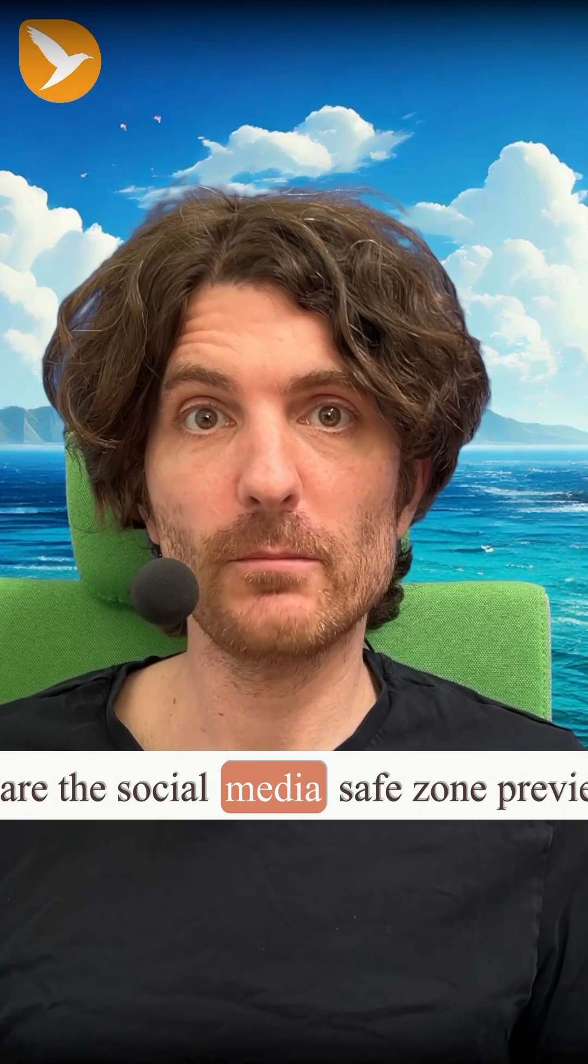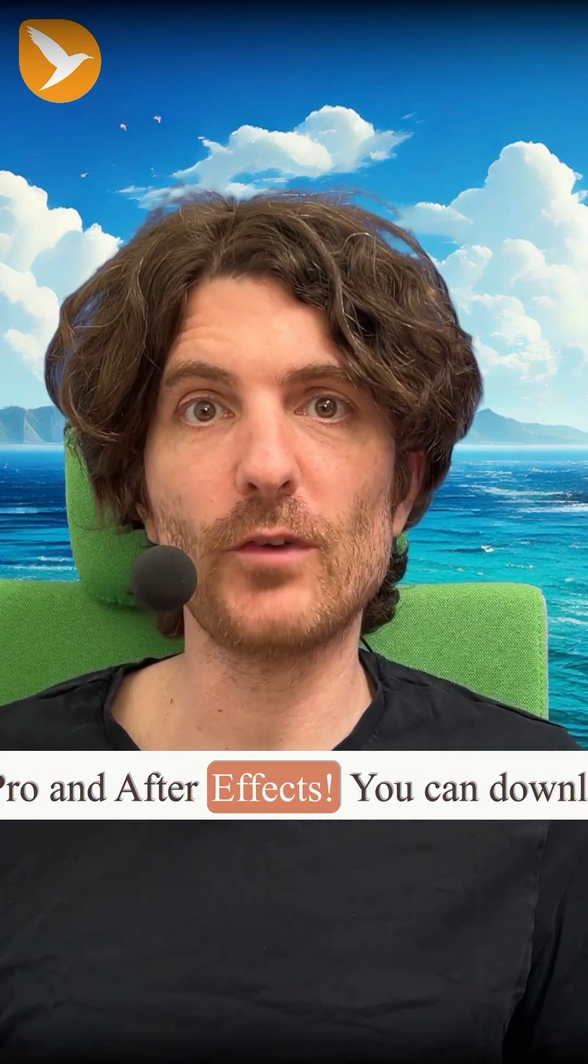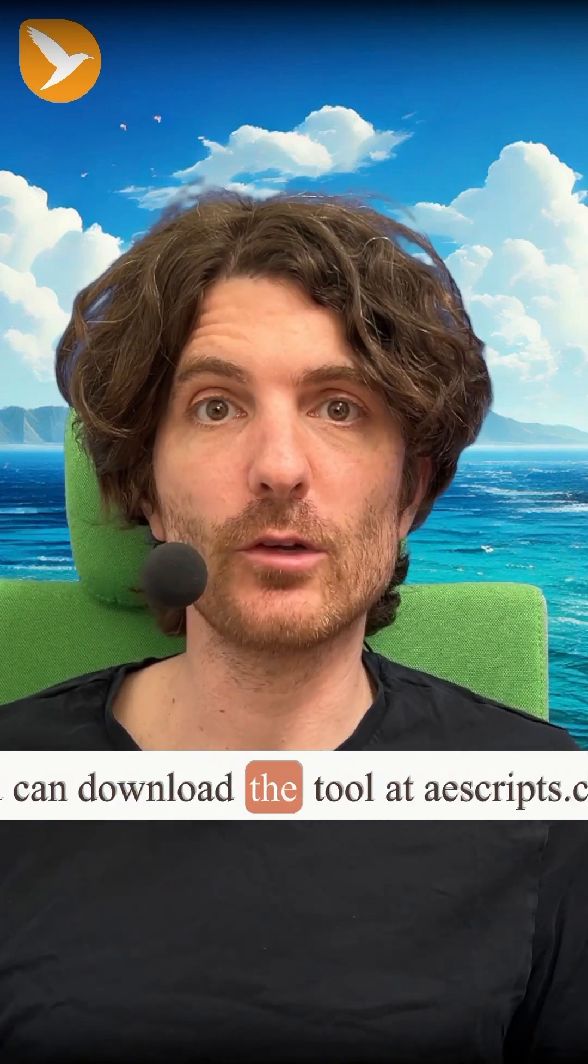These are the social media safe zone previews of AutomationBlocks for Premiere Pro and After Effects. You can download the tool at aescripts.com.